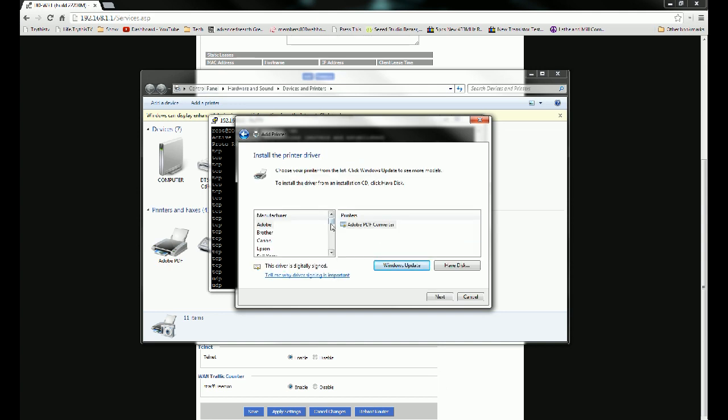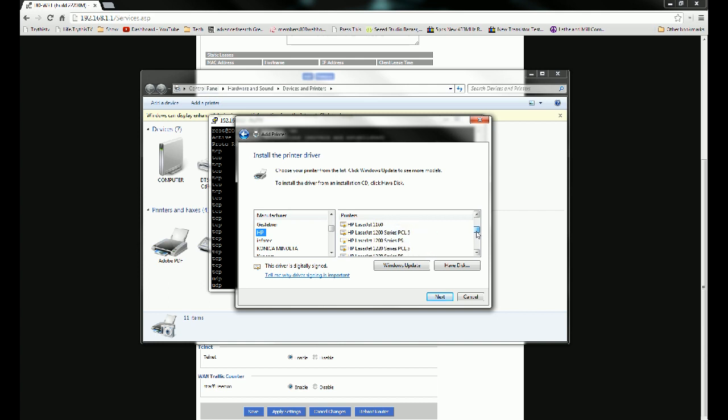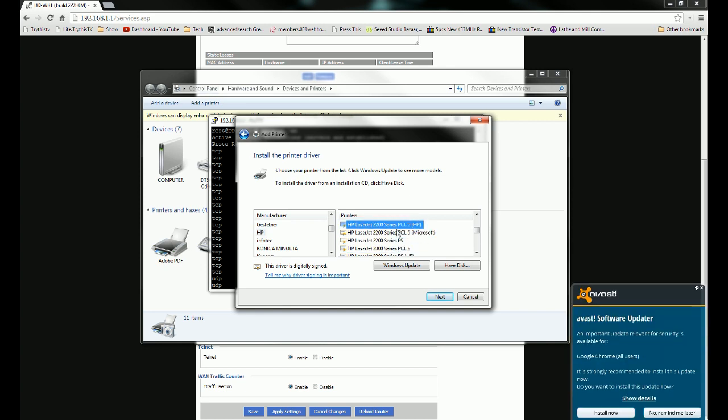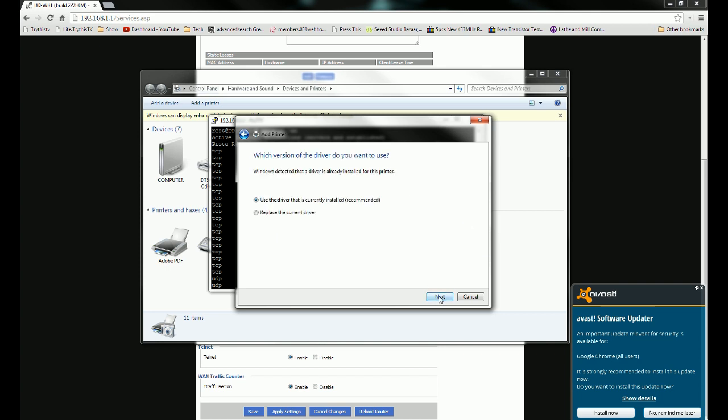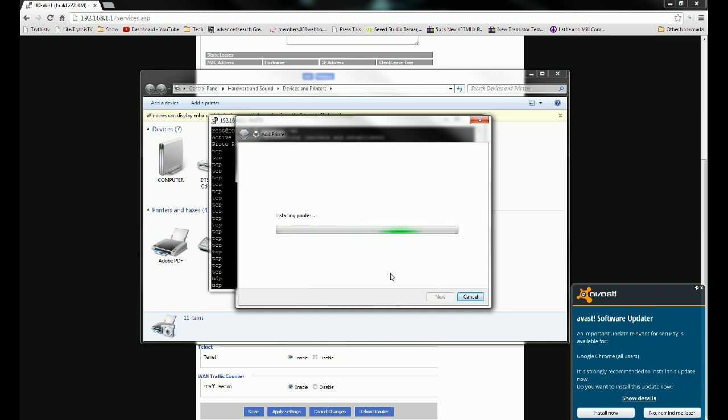Now you need to know what kind of printer you have. Install your driver for it. I happen to have a HP LaserJet 2200 series. It's this one here. Click Next. And then it will install the printer.